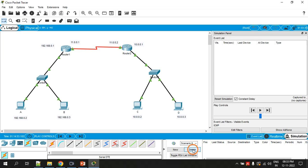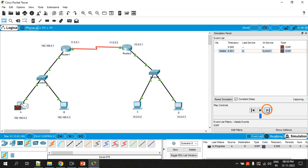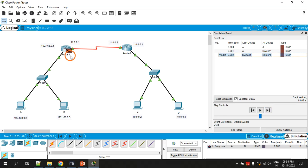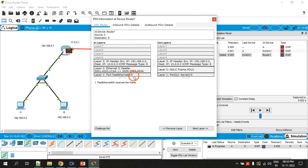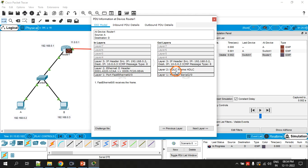Let's add the PDU again from A to D and click Next. When the packet is at the router, click on the PDU envelope. You will see details about all the OSI layers. On the incoming side — the LAN side — at Layer 2 you can see it is Ethernet. On the outgoing layers at Layer 2 you can see HDLC — High-Level Data Link Control.